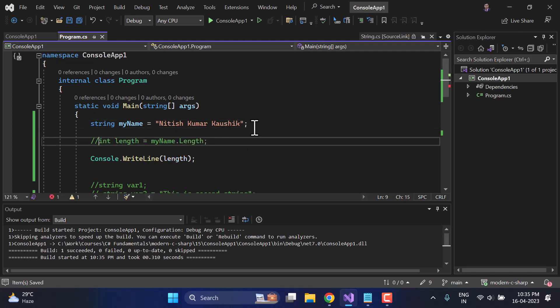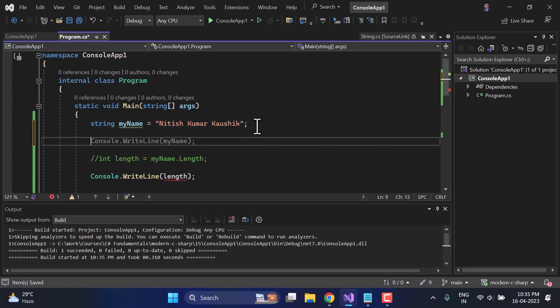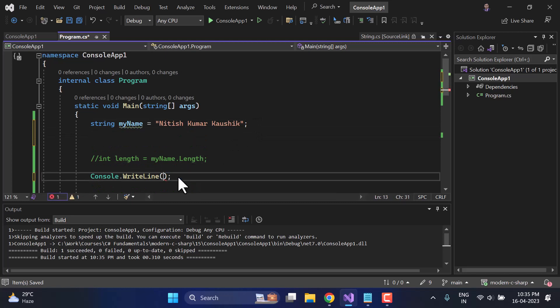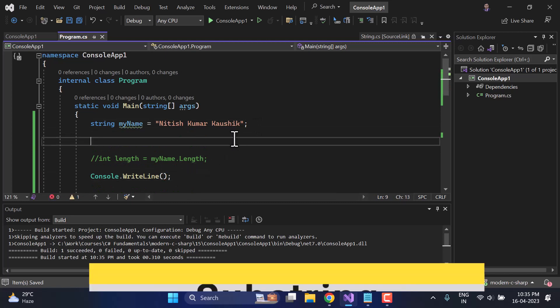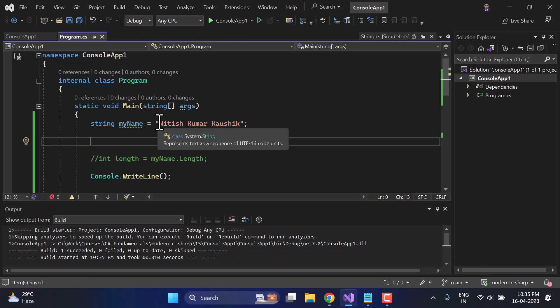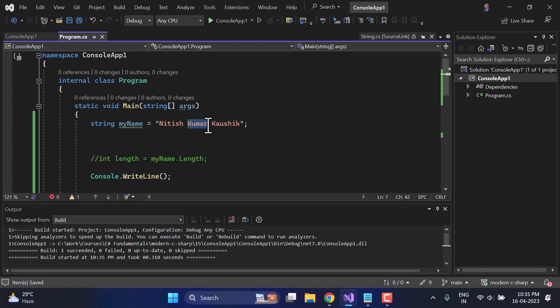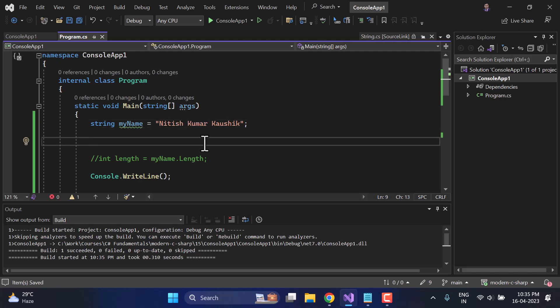Now let's talk about our next topic: substring. From this particular string I need to get some small part — that is called a substring. For example, I need to extract only a particular portion of the value. We can do that by using the Substring method.